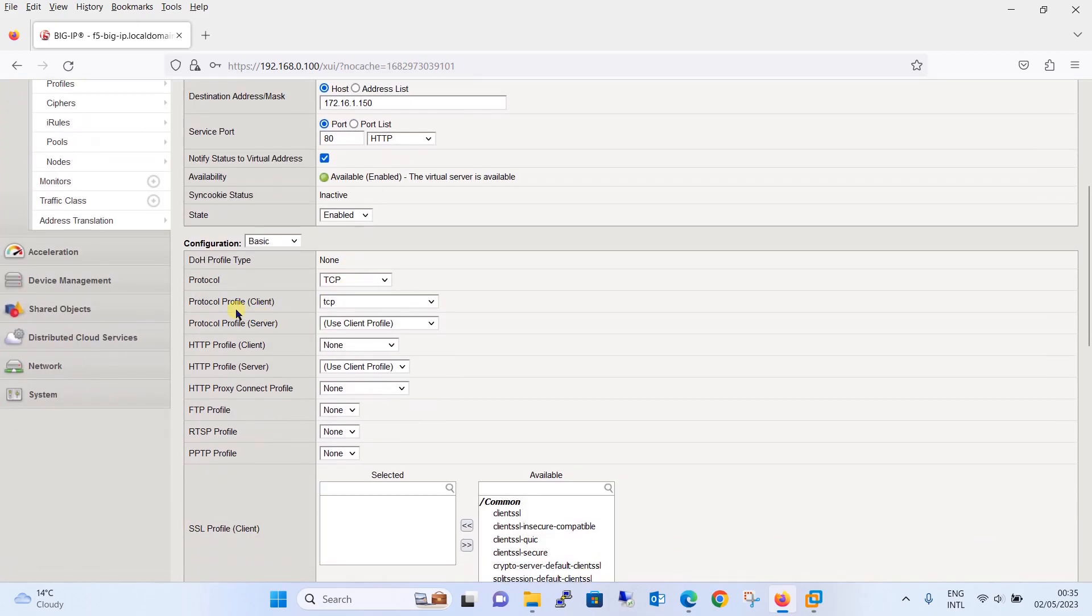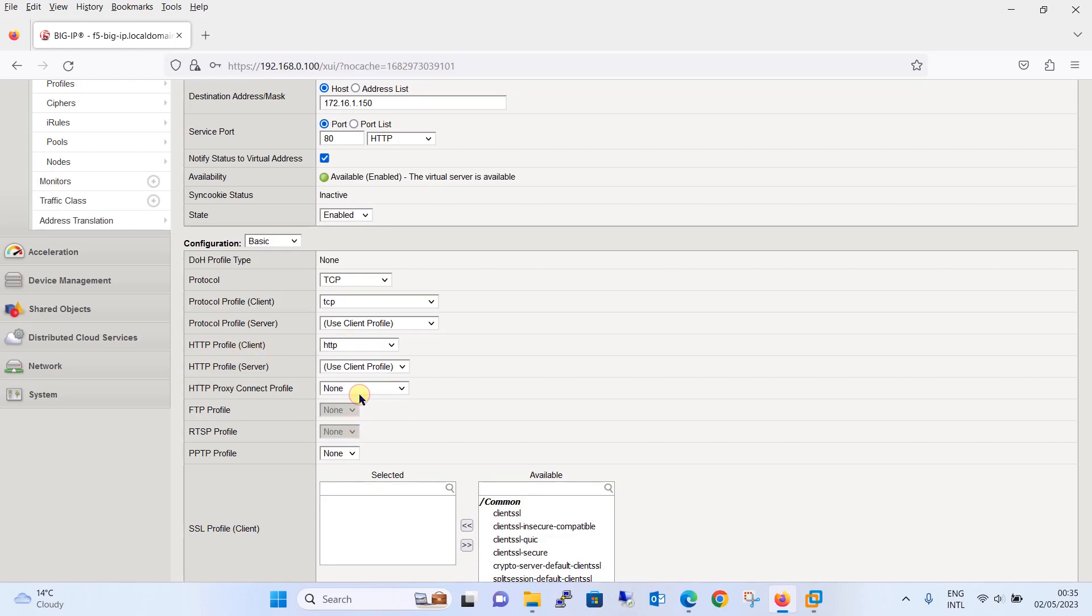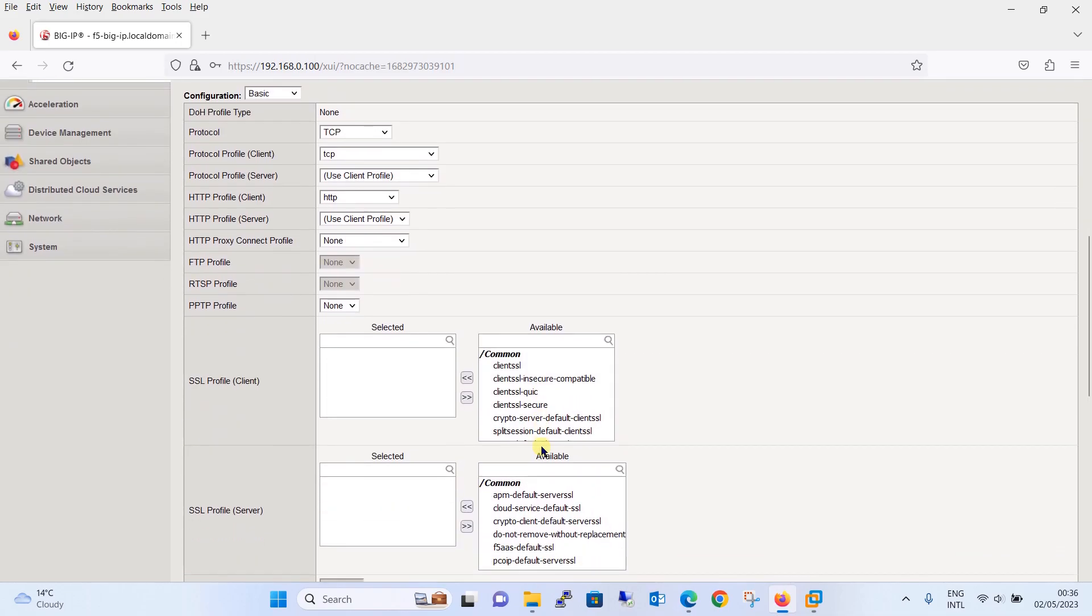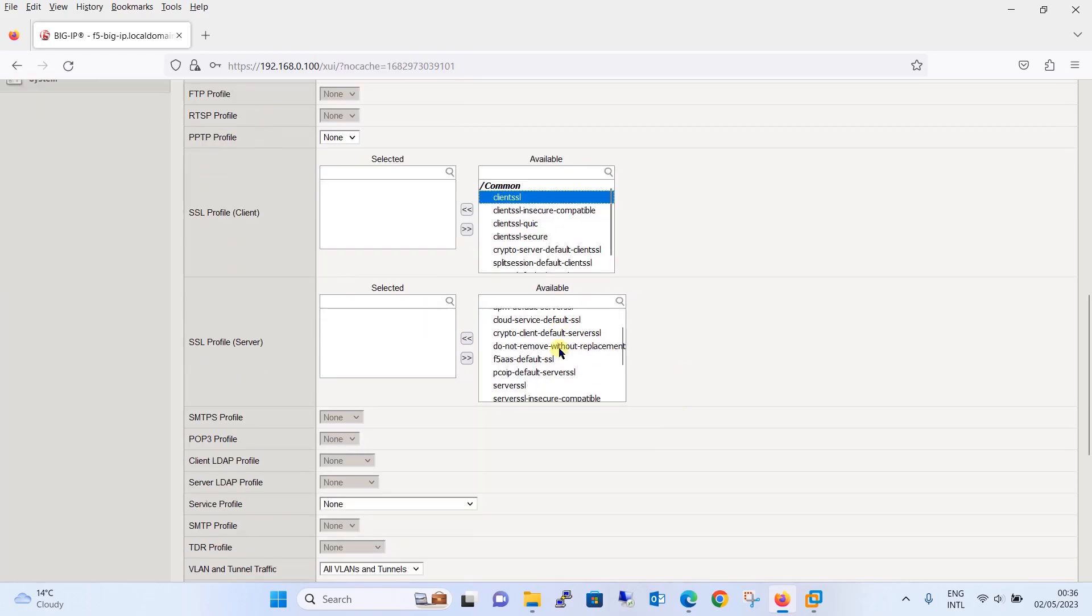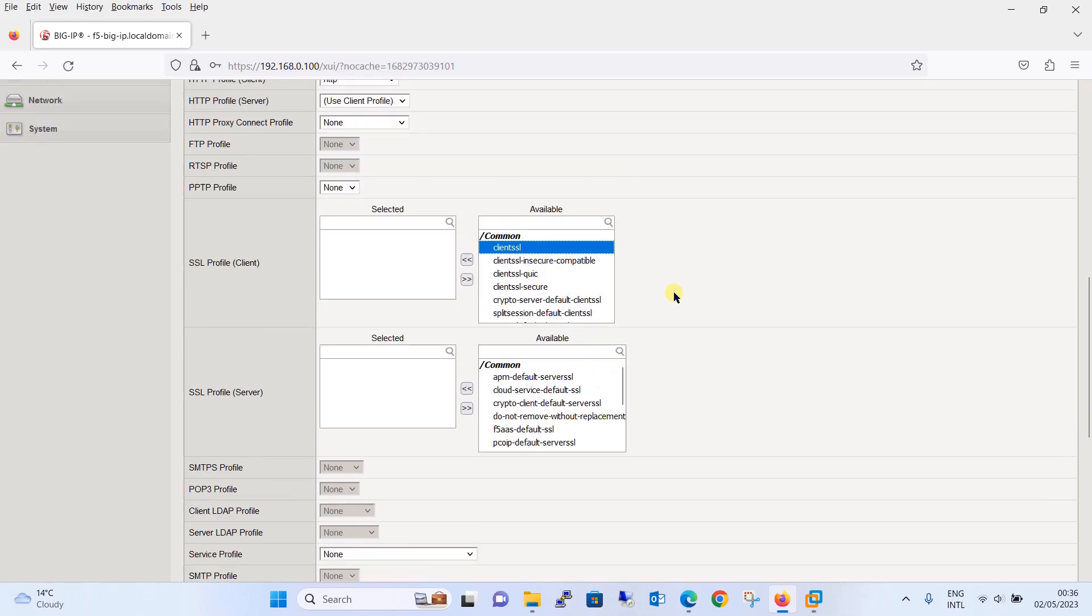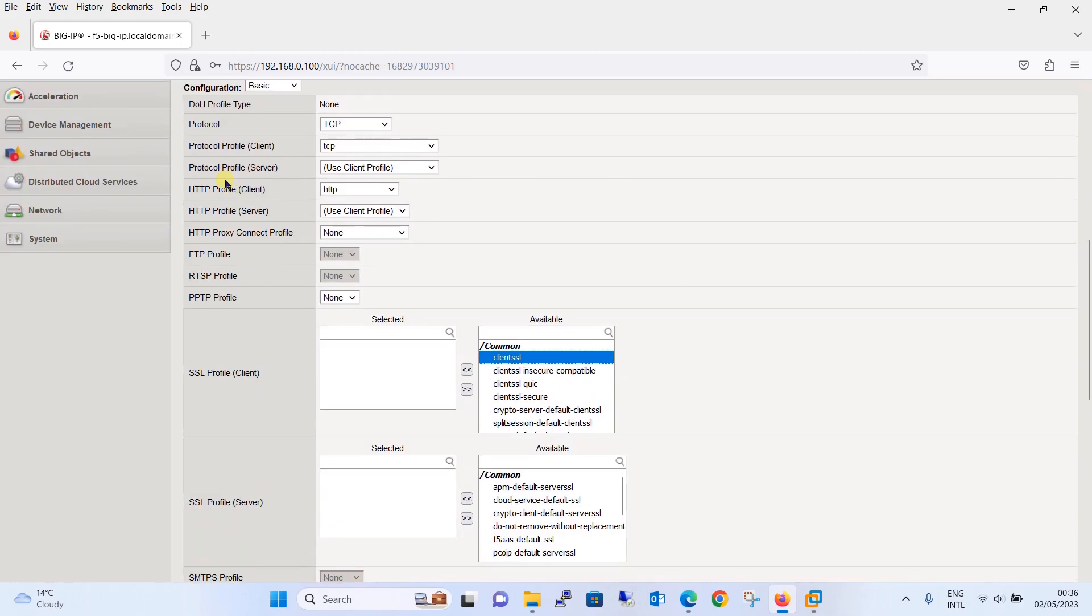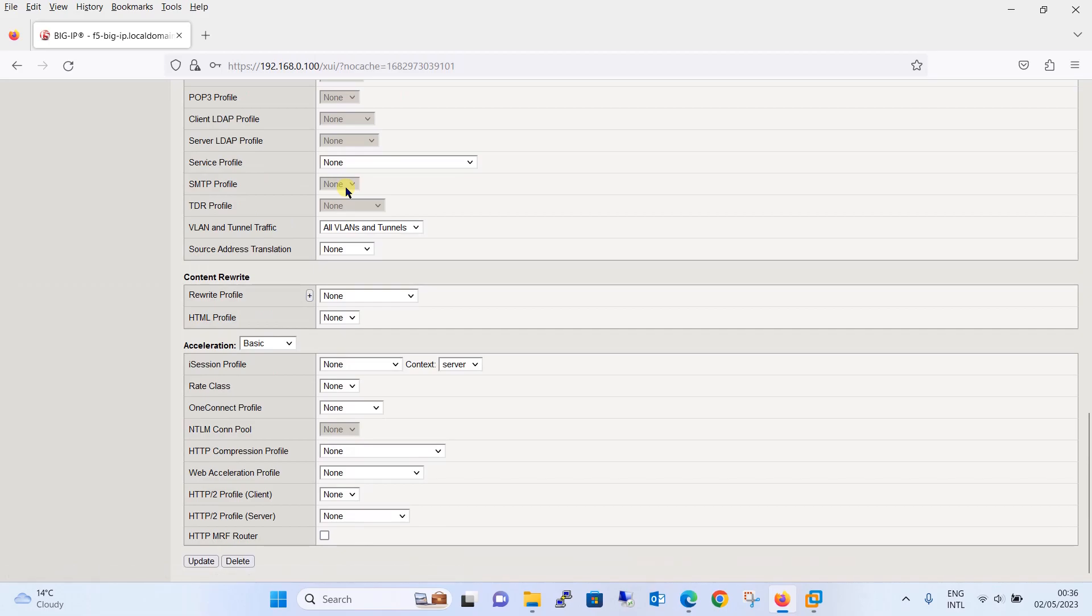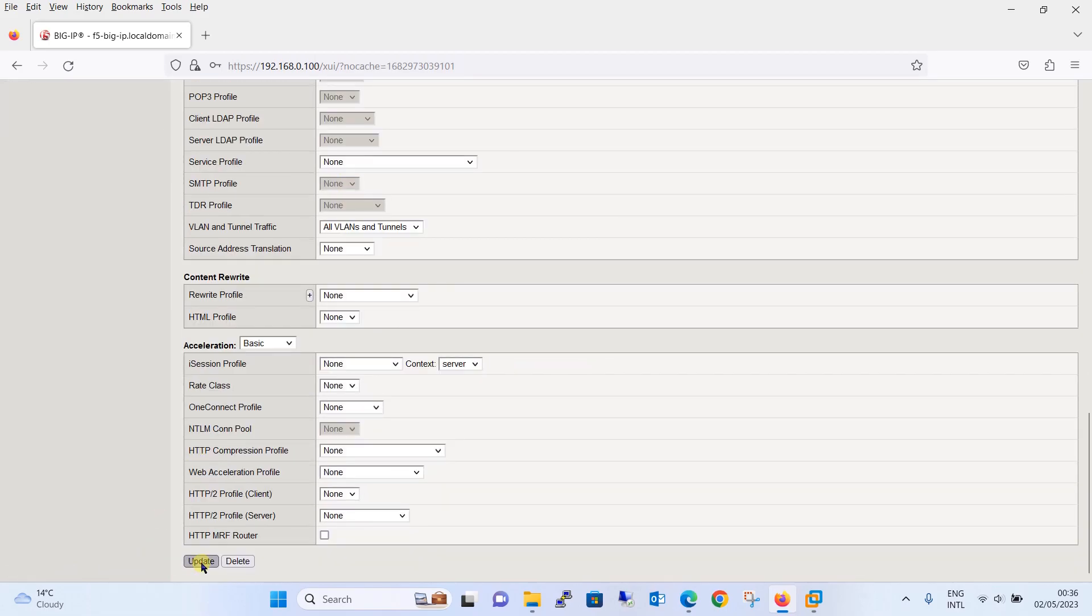Going over here, you will see that there is an option HTTP profile client. Just select this as HTTP. So basically we have attached HTTP profile to this virtual web server. And if the server is HTTPS, then in that case the SSL profile you have to select as client SSL, then the server SSL profile has to be attached. Since in our case it is HTTP, we have attached the HTTP profile over here and we will update this information.